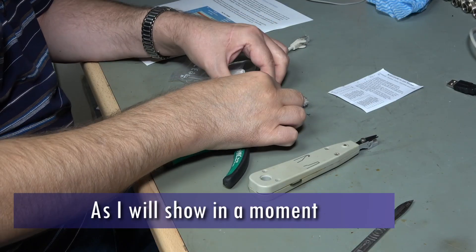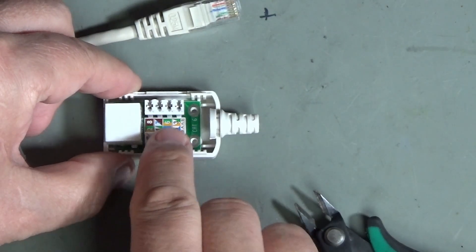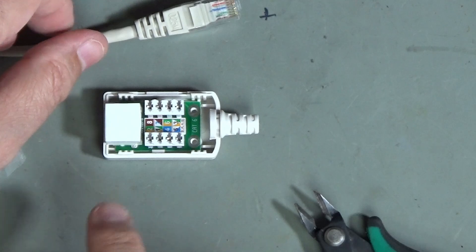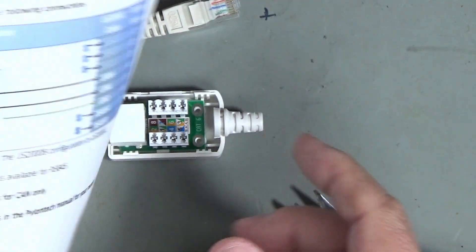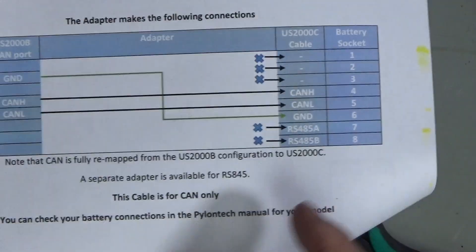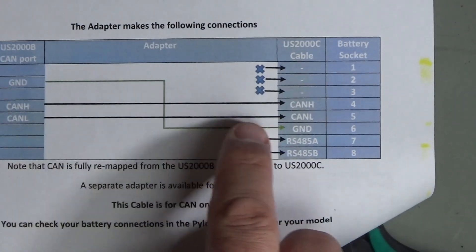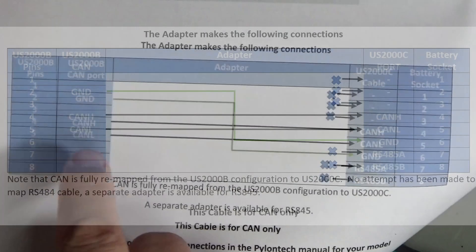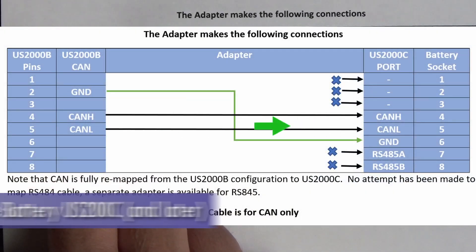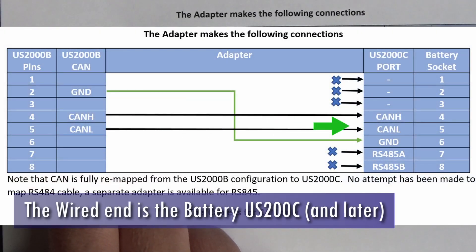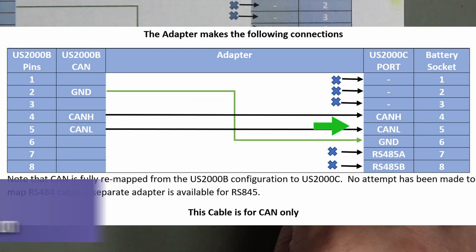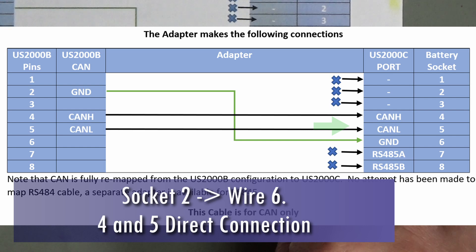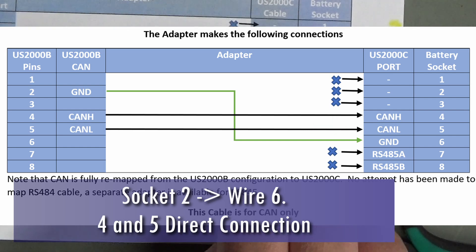So what we're going to do is we are going to punch down into the right numbered holes here but we have to do a conversion because obviously we're making an adapter. So what wires are we going to use? We're going to use wire four, wire five and wire six. All the rest we're not going to connect up at all.